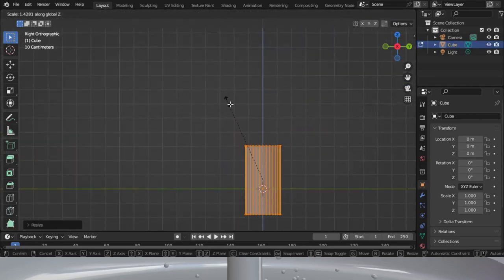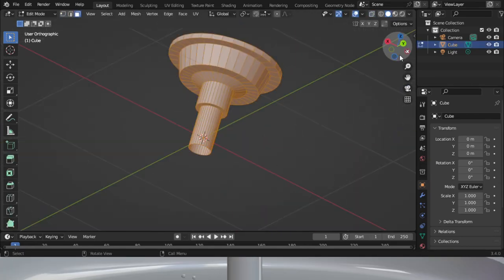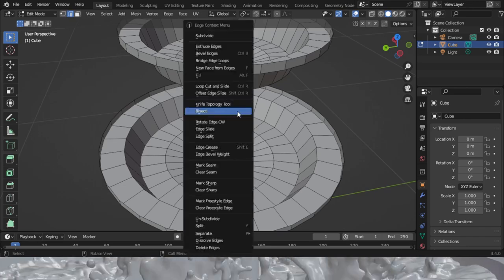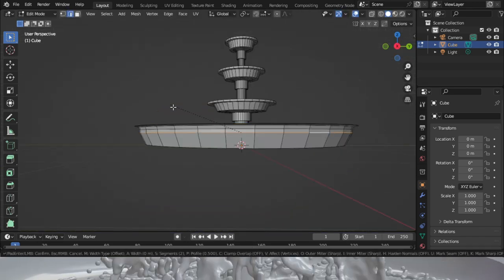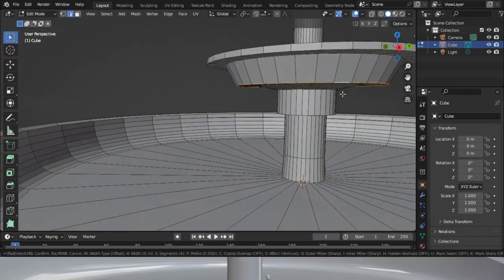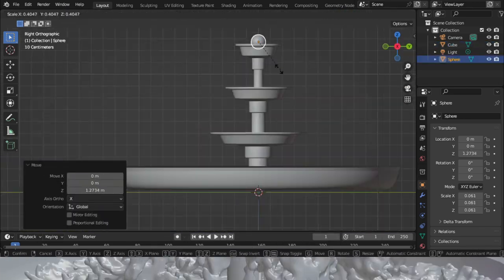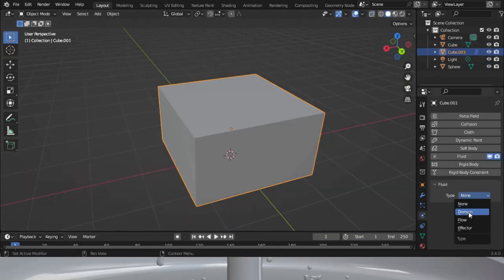This video will show you how to make a water fountain in Blender. You can use timestamps to go to the most useful part of the video for you, but if you are a beginner I recommend you just watch all of it.